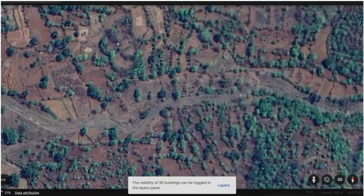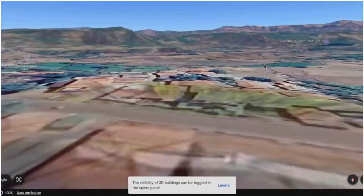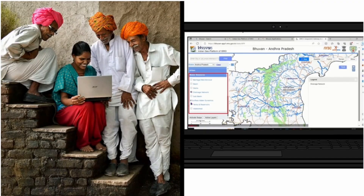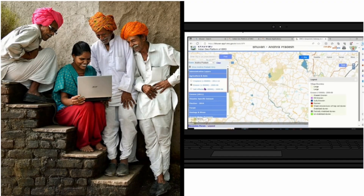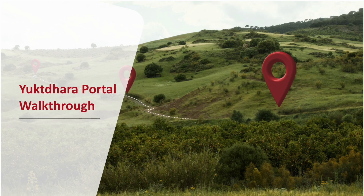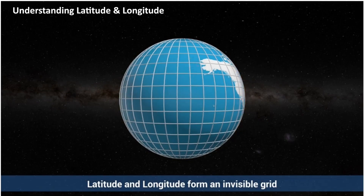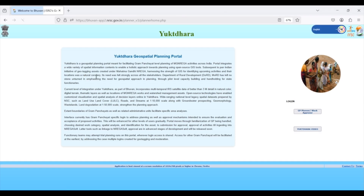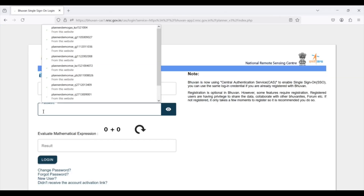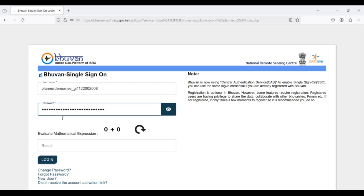Let us now summarize the key steps involved in planning and implementing rural development works using the Yukdara portal. The planning process typically starts with the GP planner who logs in using their login credentials.